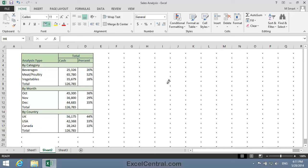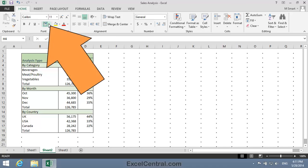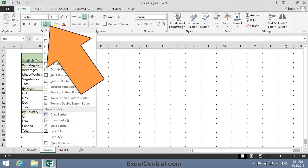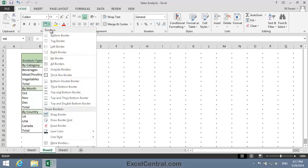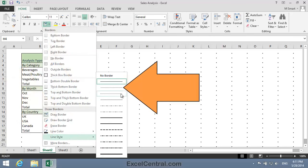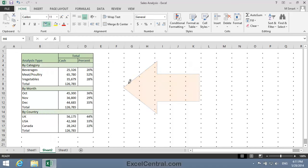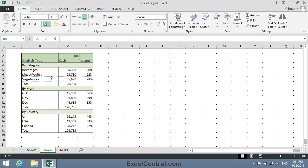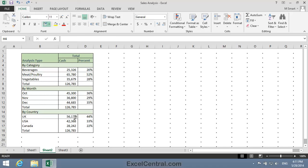Now I want those dotted lines inside the cells. To do that I'll need to change the Line Style. So I'll click the Borders drop-down again, and for Line Style I'll select the dotted line. And now I can draw those horizontal dotted borders. That's the Category section. Now the Month section. And now the Country section.